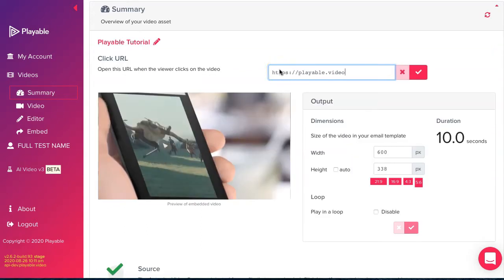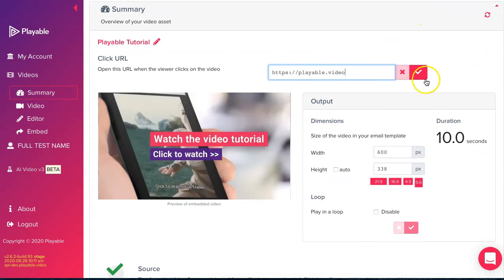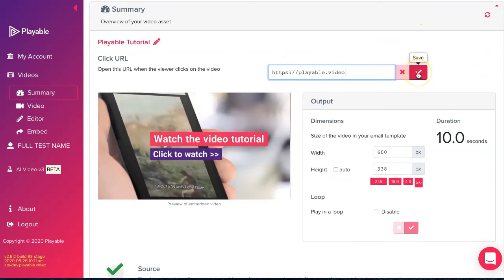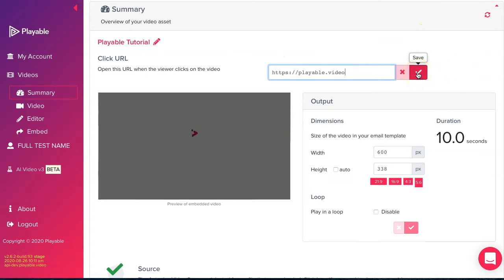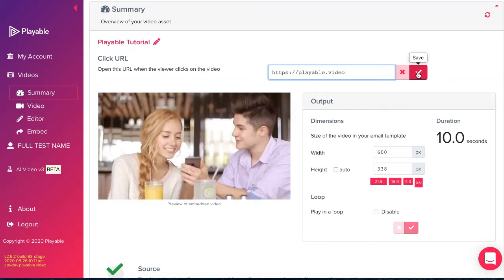Playable creates a 10 second edit of your video as an option to use in your email. In most cases you will wish to edit your video. We'll cover that next.